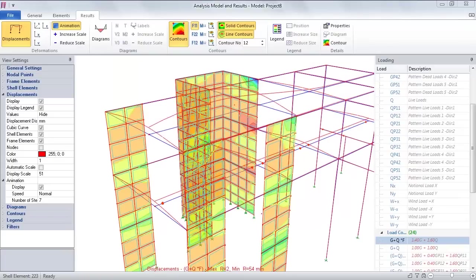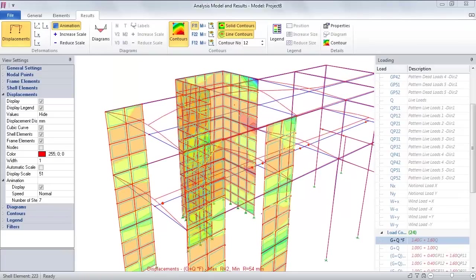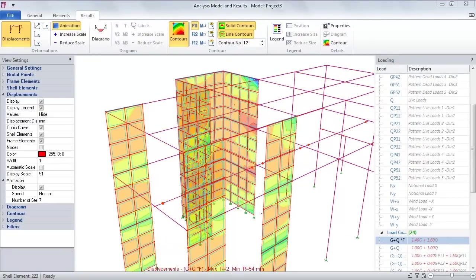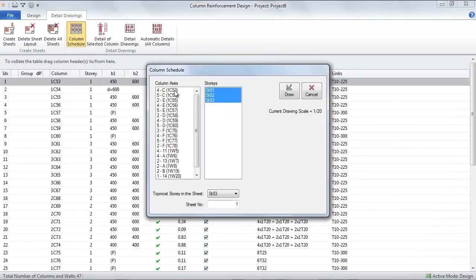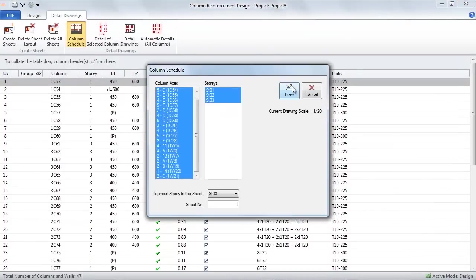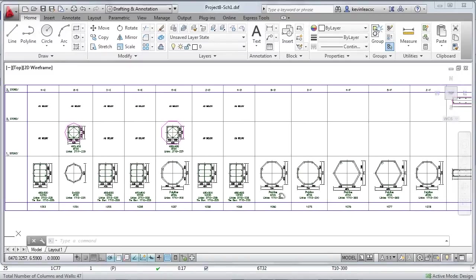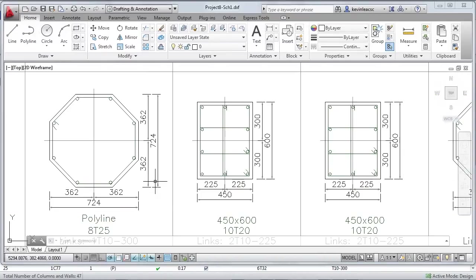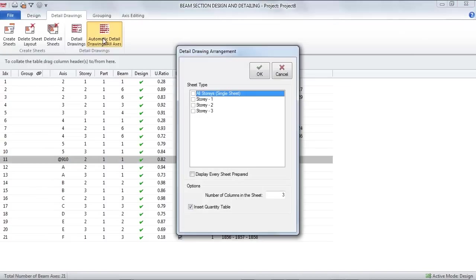Orion can now be used to design the structure to a chosen code of practice. As well as analyzing and designing the structure to code, Orion will also design and choose all the appropriate reinforcements for all beams, columns, walls, slabs and foundations.